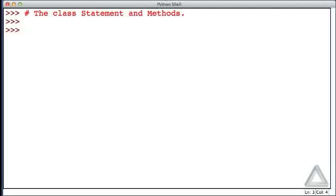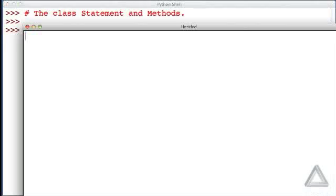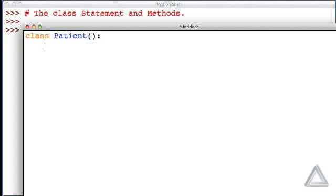Rather than entering things in the interactive environment, I'm going to open a new window and write a class statement there. So here's a new window, and I'll start exactly like I did before. I'll say we have a class of patient.